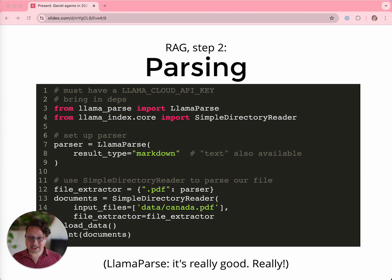The next step is parsing. We have a bunch of built-in parsers, but the real secret weapon, like I said, is LlamaParse. It's going to take documents that your LLM can't understand — like Word docs, PDFs, PowerPoints, Excel sheets — and turn them into data you can actually use. So don't sleep on how useful this is going to be for you.